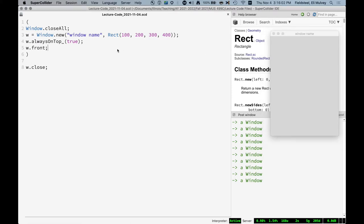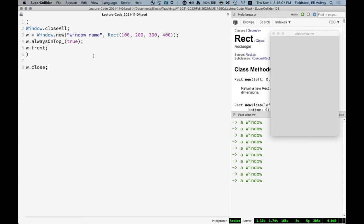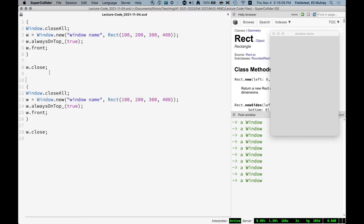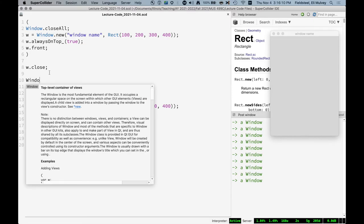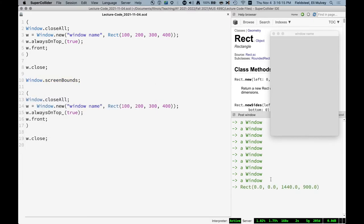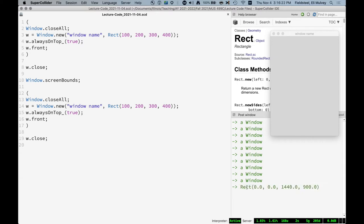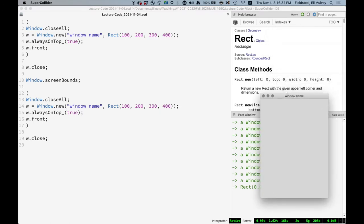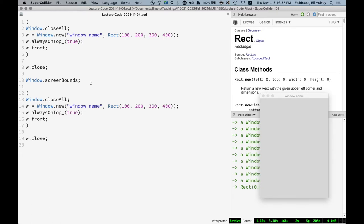And the way we do that is with the class method window dot screen bounds. And this returns a rect that represents the size of my screen. So if we were to make a window with these boundaries, it would take up the entire screen. It would be zero pixels from the bottom left, and it would be the full width and height of the screen. So we can use some of rect's methods to manipulate this screen bounds rect in order to, for example, always make sure something is in the center of the screen.